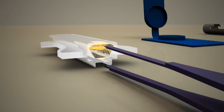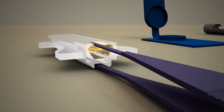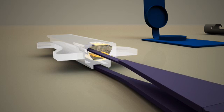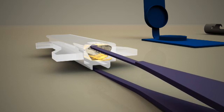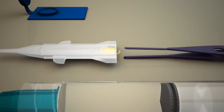Open the forceps and use the upper blade to carefully press the lens to the base of the cartridge.